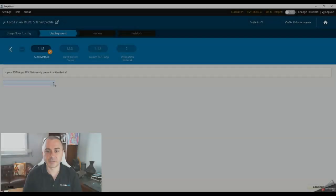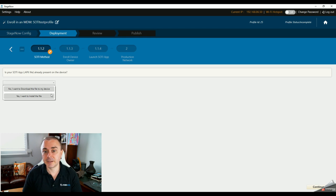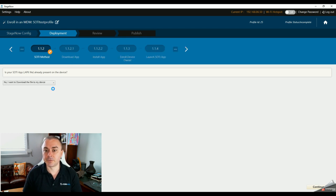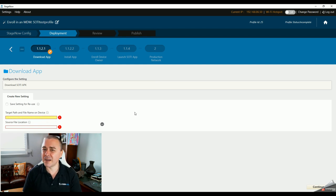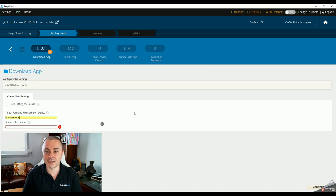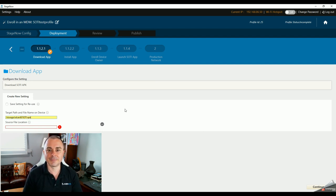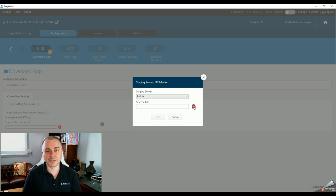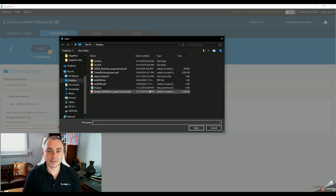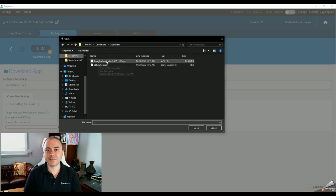I'm going to tell the wizard that no, the file is not present and I need to download it. On the next screen, we just need to specify where the file is going and where it's coming from. I'm paranoid, so I like to be verbose in my file locations — I type in /storage/sdcard0/soti.apk. Click the three dots to select the source file in the dialog box. I'm going to stick with the built-in staging server, and then click the three dots to browse my PC for the APK file.